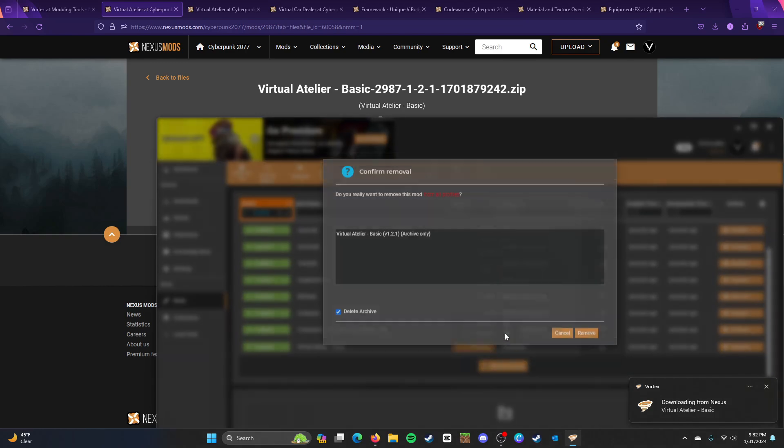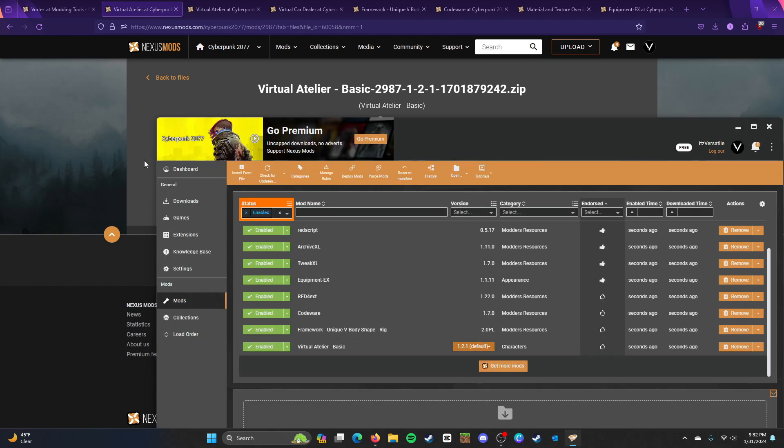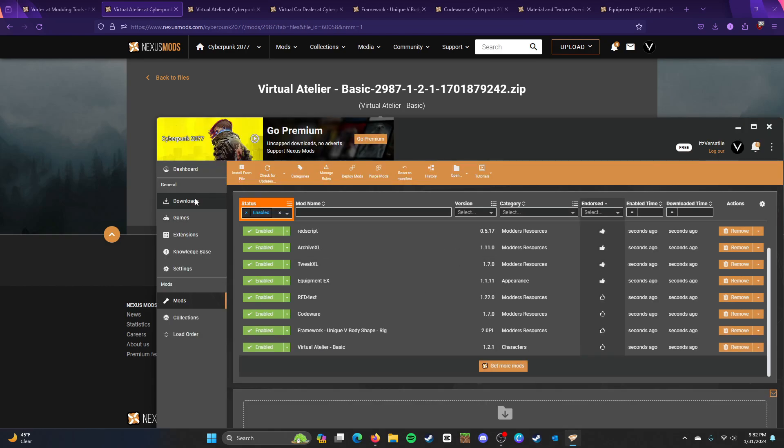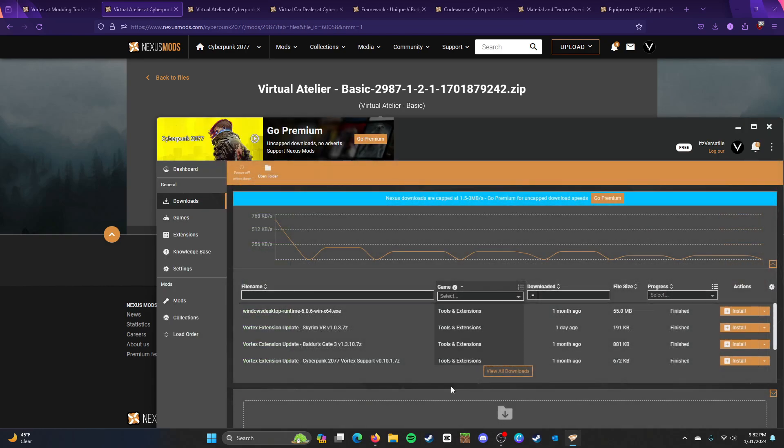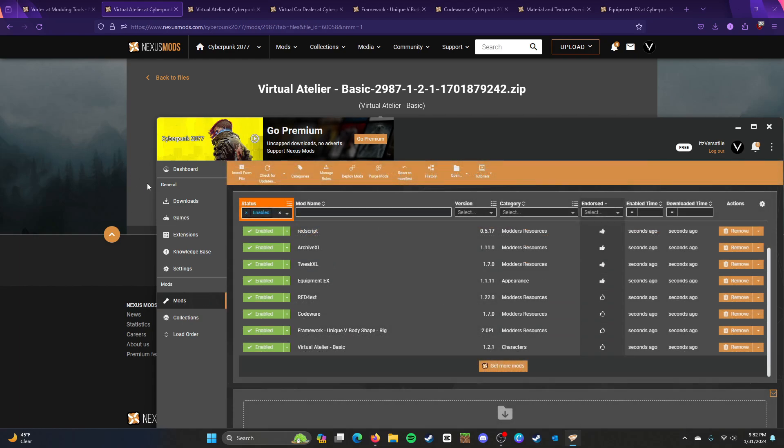So, this is how it'll work. So, basically, first, it'll pop up in your downloads. And then, it'll pop up in your mods. And it's going to enable itself.